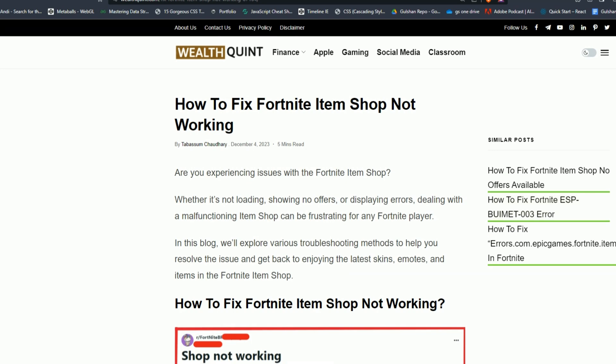Are you experiencing issues with the Fortnite item shop? Whether it's not loading, showing no offers, or displaying errors, dealing with a malfunctioning item shop can be frustrating for any Fortnite player.